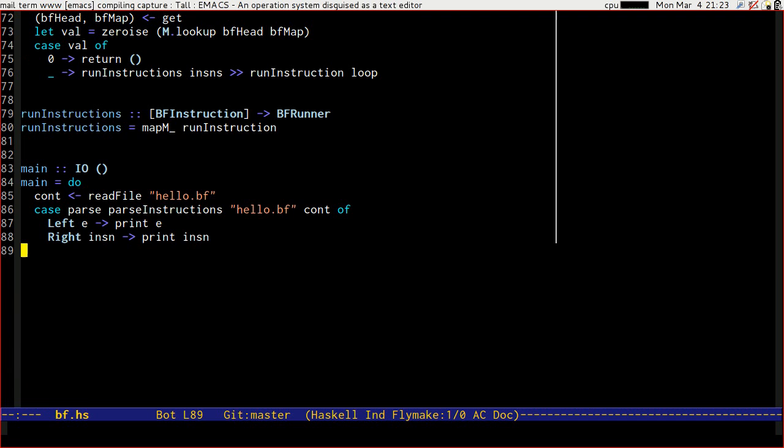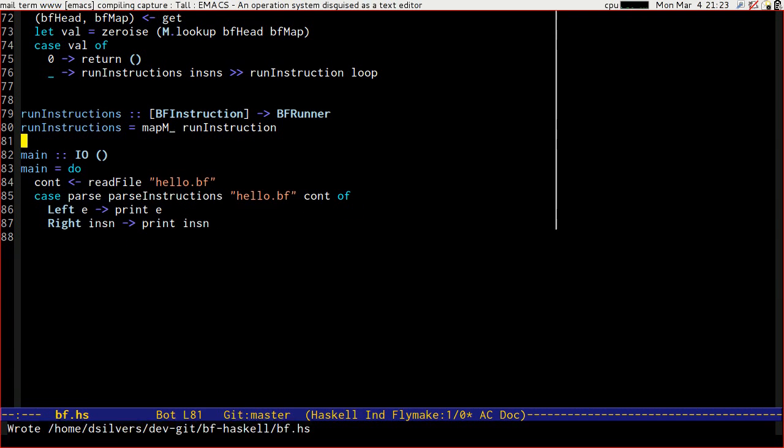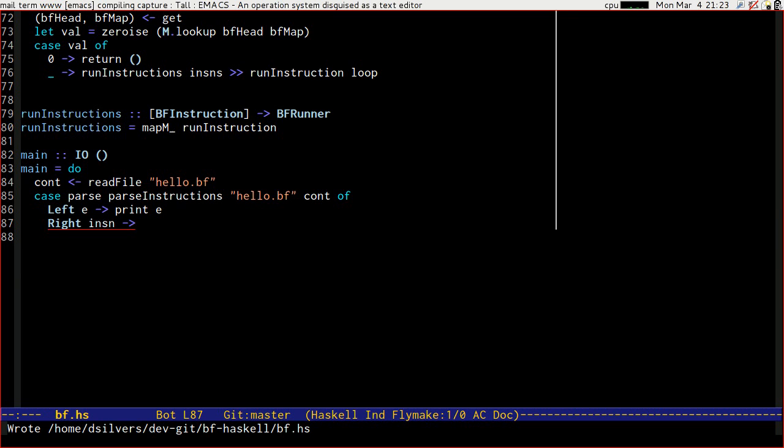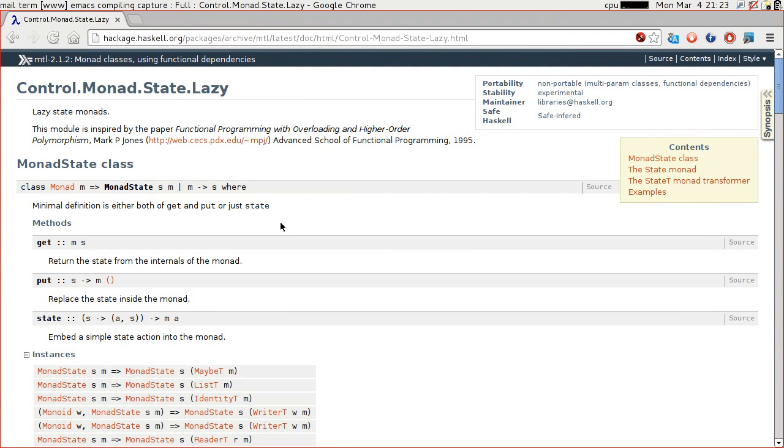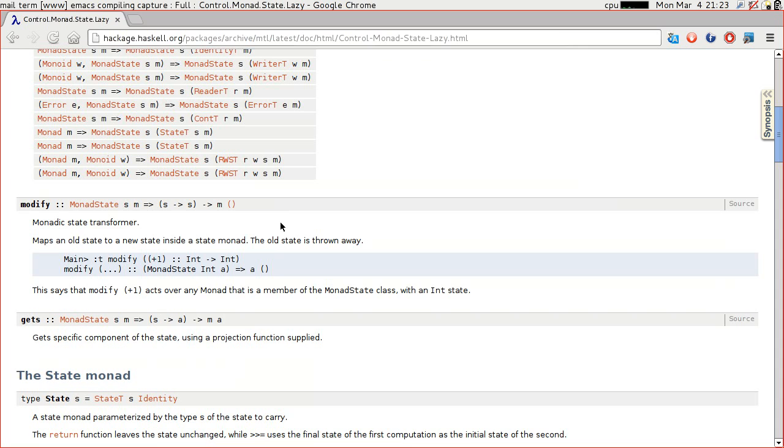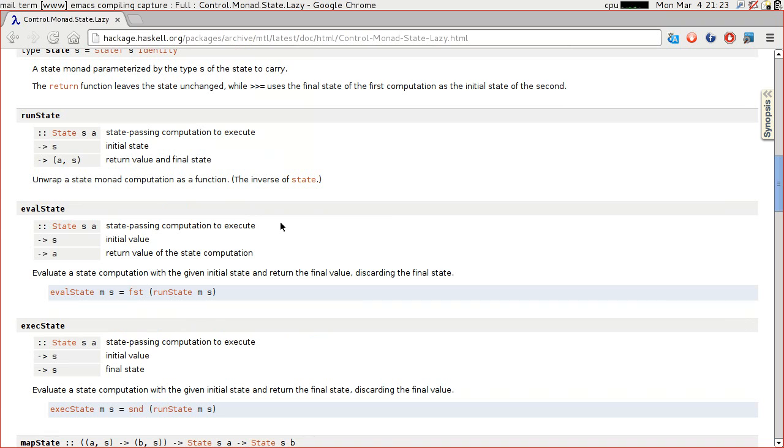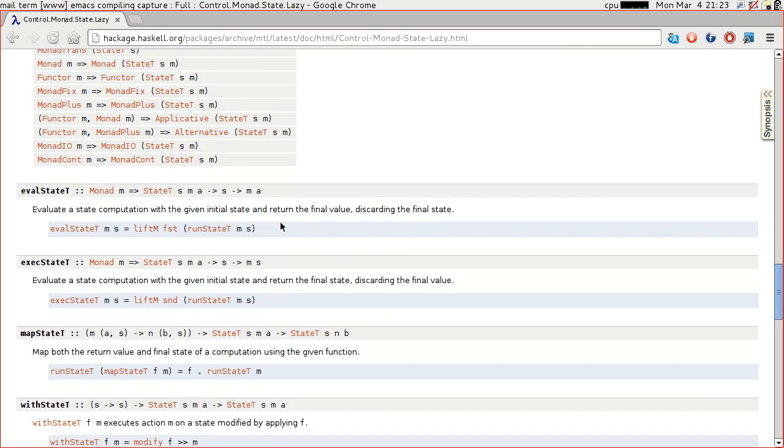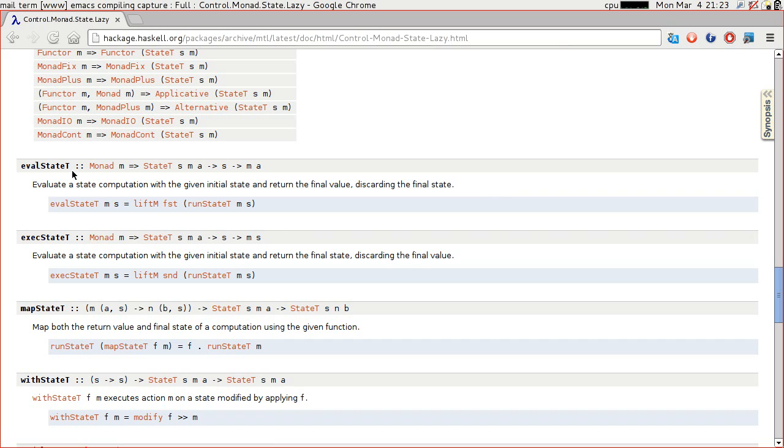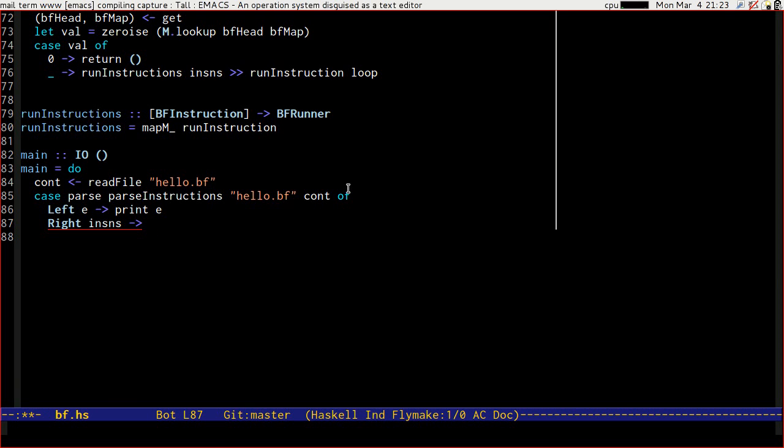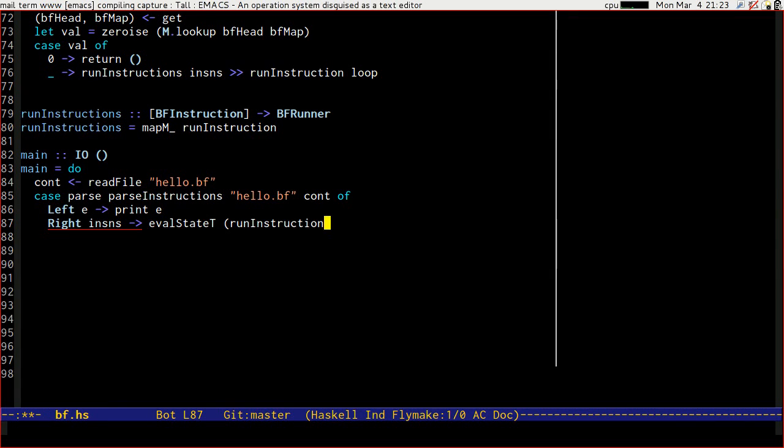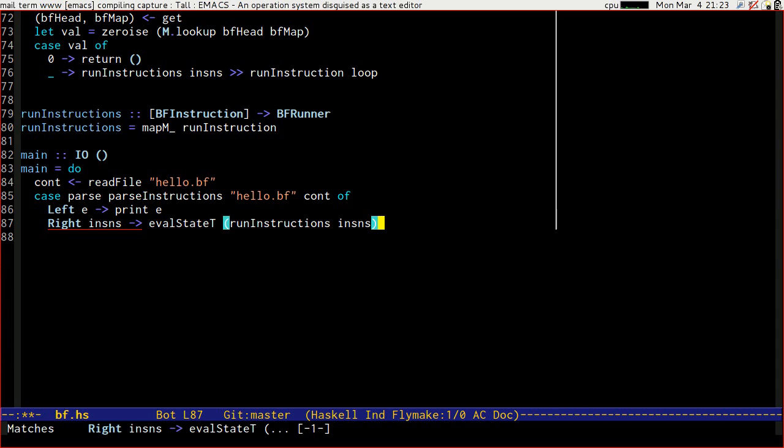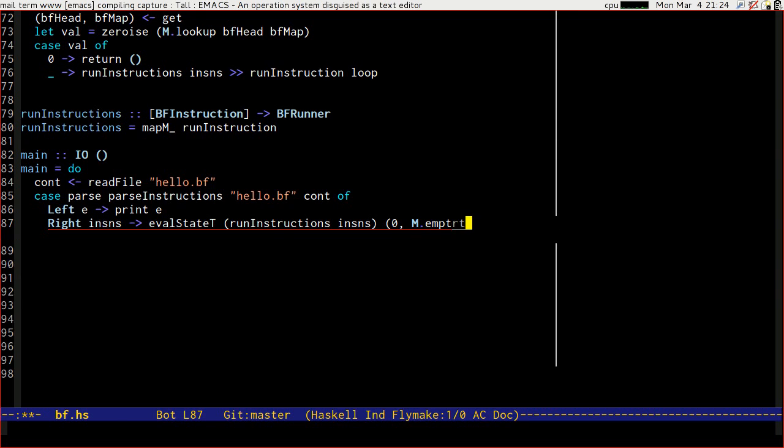So we've got an underline here. But rather than look at that, I'm just going to modify main so that rather than printing the instruction stream, it runs the instruction stream. And the way that we do that is that we need to run the state. Let's have a quick check of which one of the state operations we want. It's going to be eval state t, which evaluates the state computation with the given initial state and returns the final value, which is going to be an empty, because that's what we stated when we defined bfrunner, and it's going to discard the state. So that's what we want to do. And we're going to do an eval state t of run instructions of our instructions. And we need to give it an initial state. Well, the initial head pointer is zero. And we start off with nothing in our state.